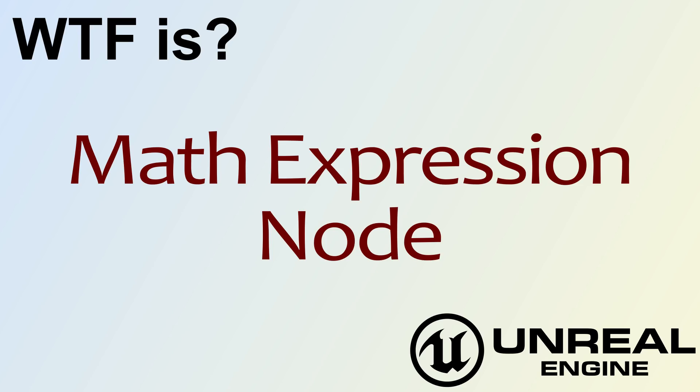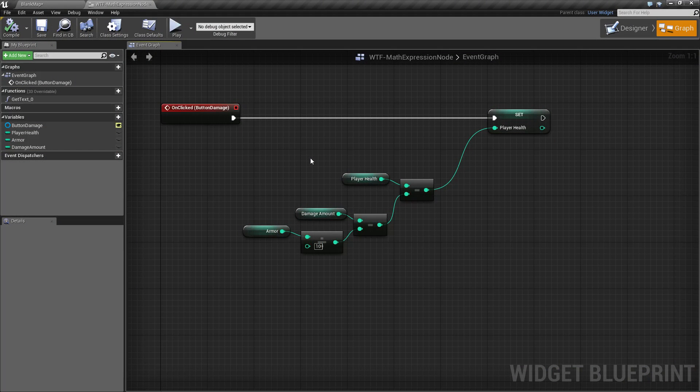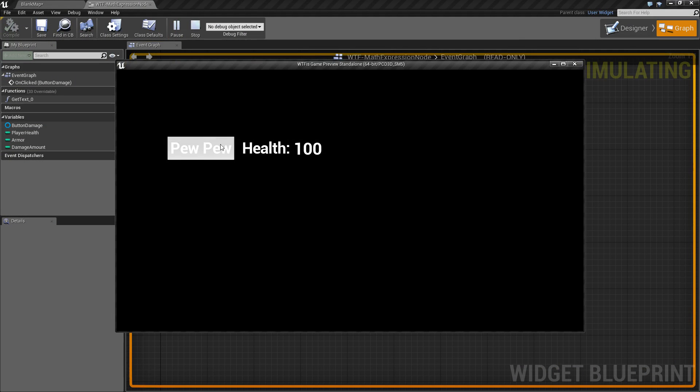Hello, welcome to the video for what is a math expression node. I've gone ahead and created a quick little example here and I'll run it. If I go ahead and click pew pew, we'll notice we lose a little bit of health.